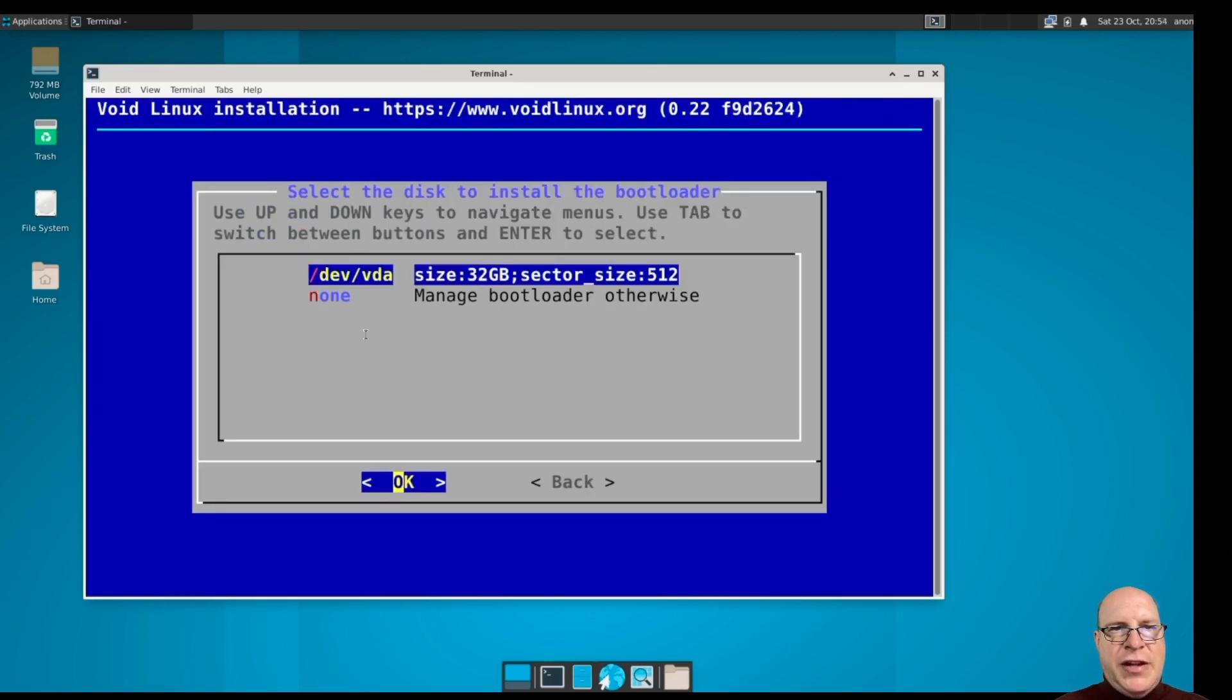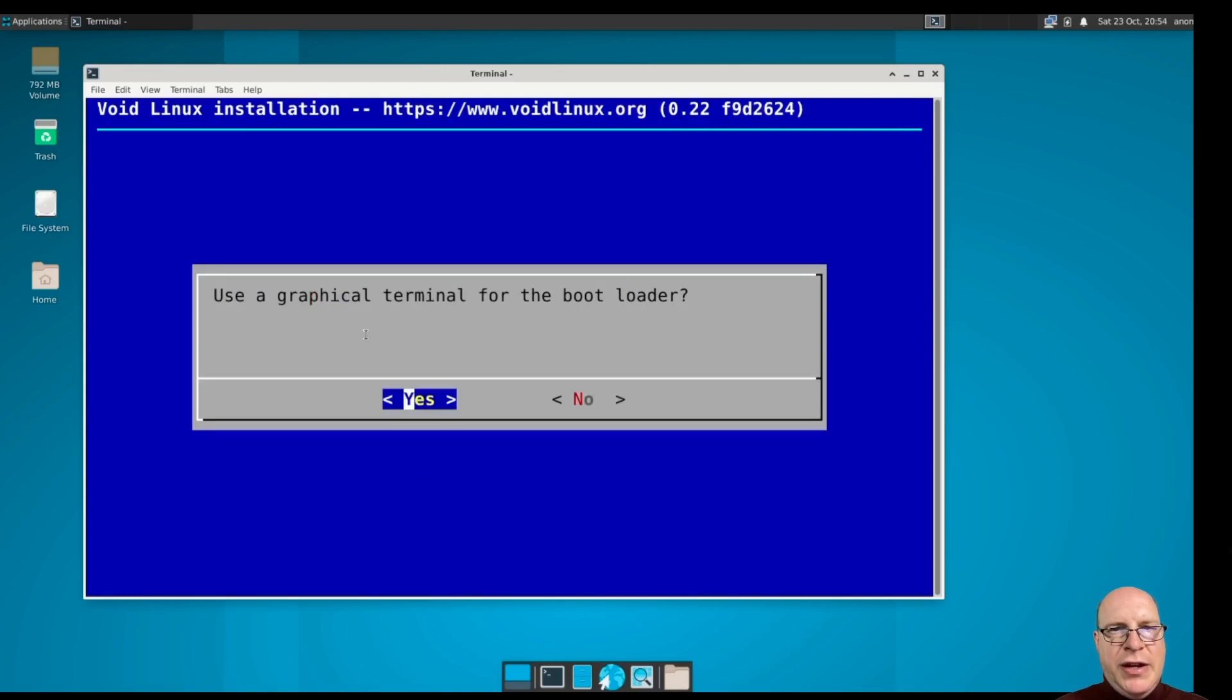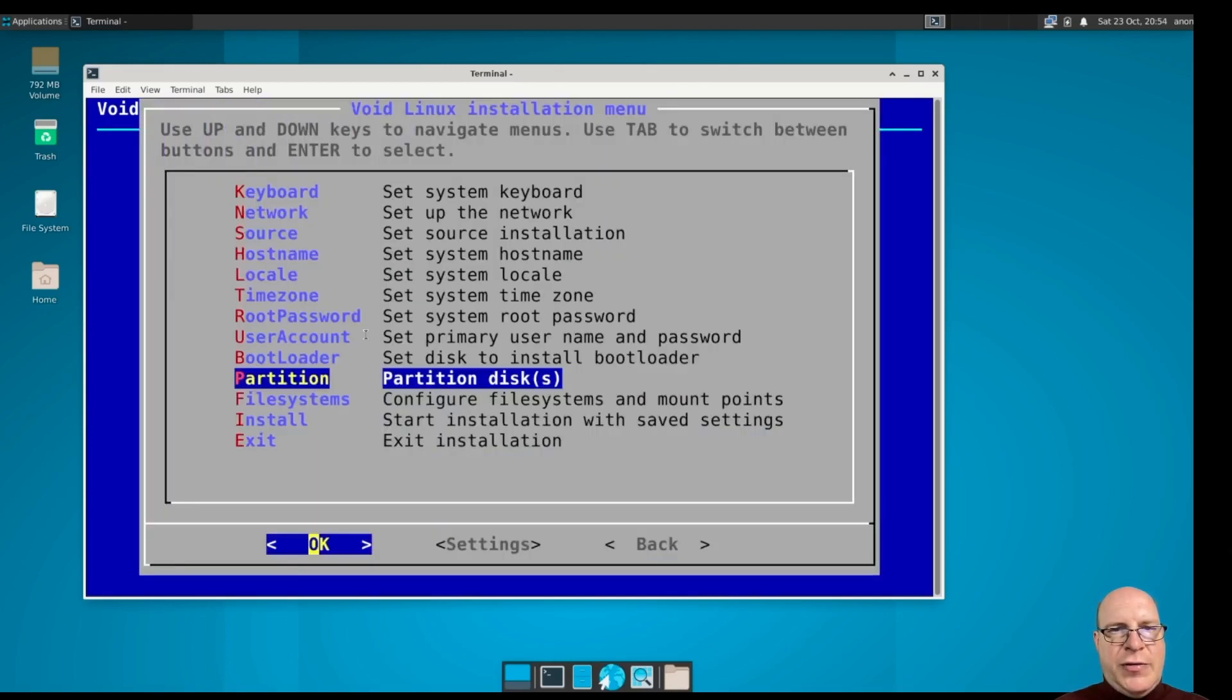So let's install the boot loader on our VDA, our 32 gig drive. We'll use a graphical boot.